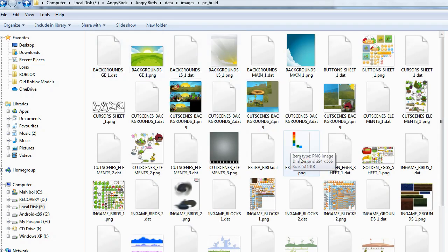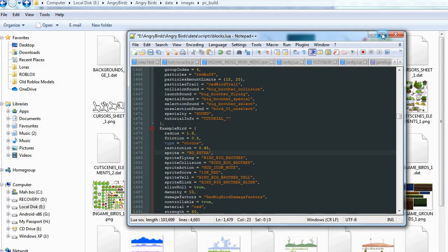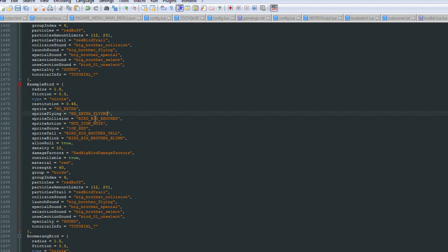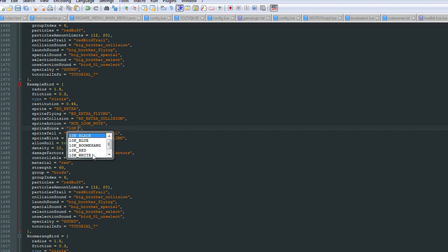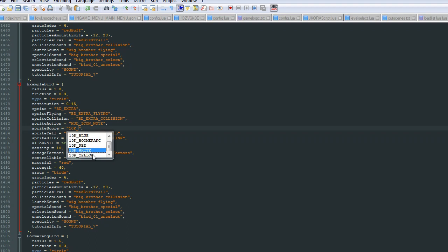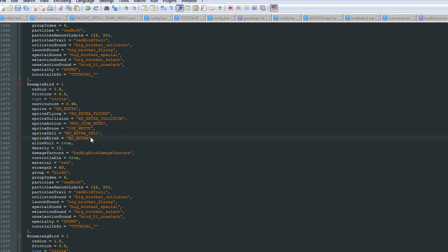Fill out the template with the following: Sprite — BDExtra flying, BDExtra flying, Sprite collision — BDExtra collision. Set the sprite score to whatever you want. There are other options to choose from, like black, blue, boom, blue, boomerang, red, white, yellow — let's go with white. Then BDExtra yell, and then BDExtra blink.